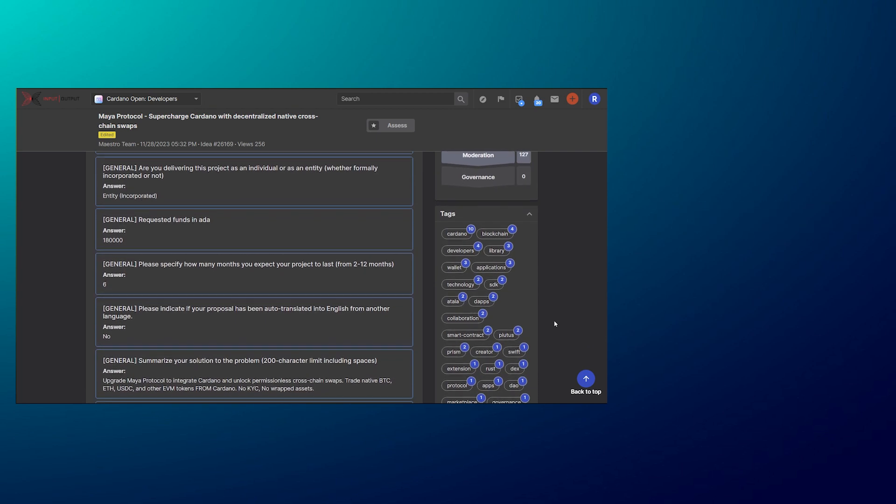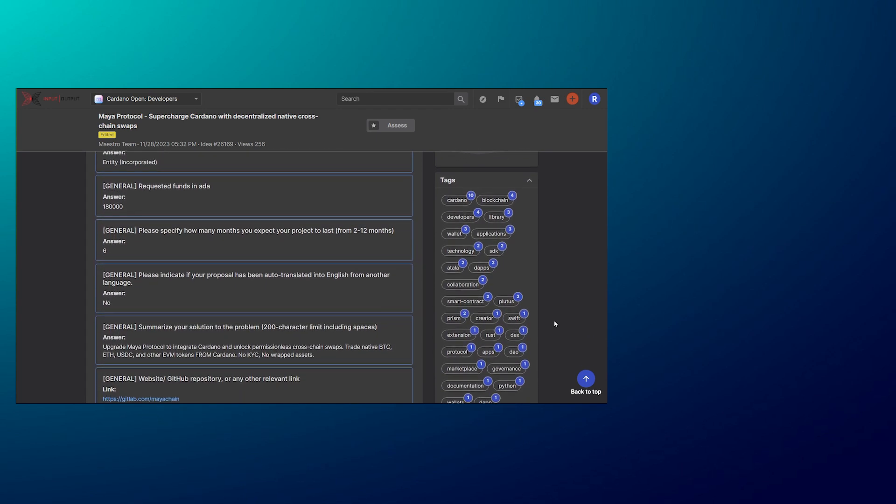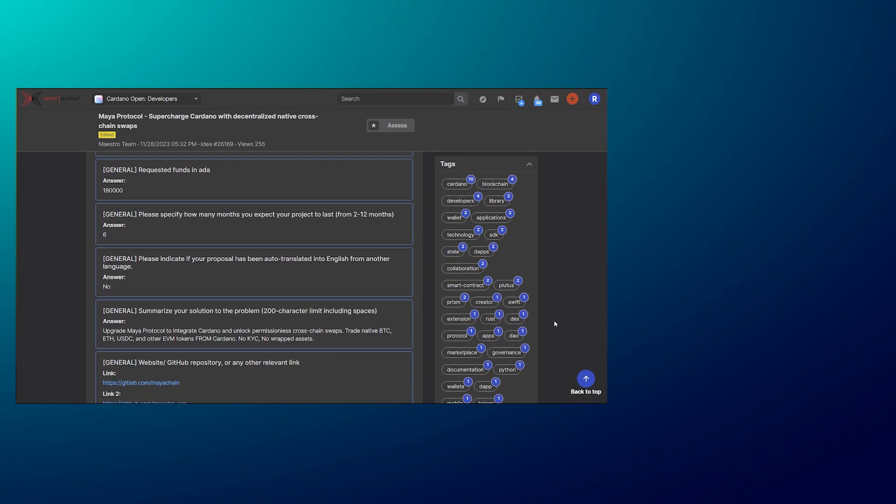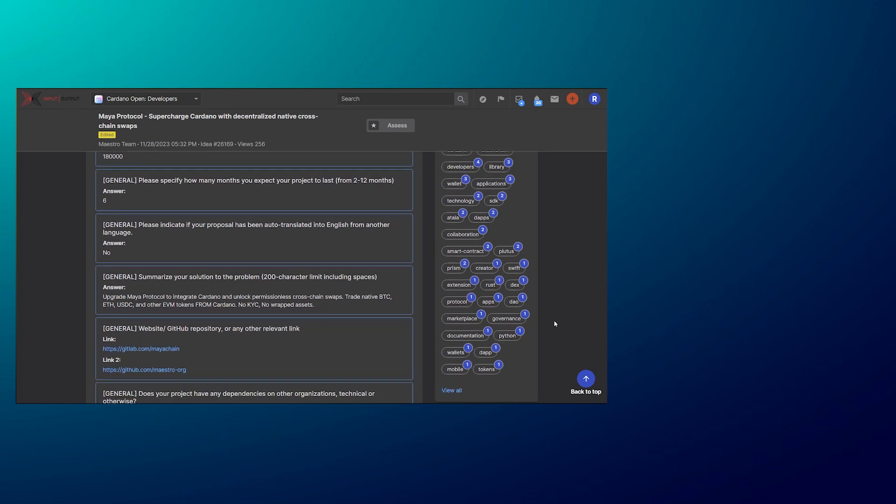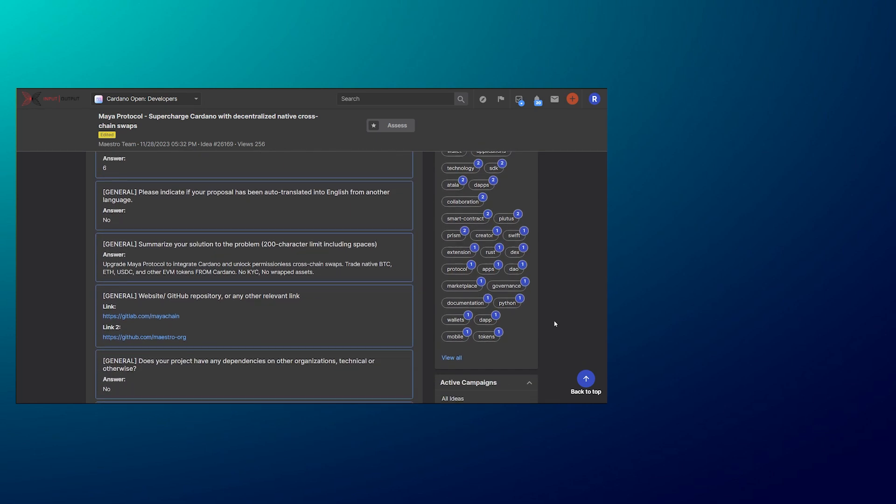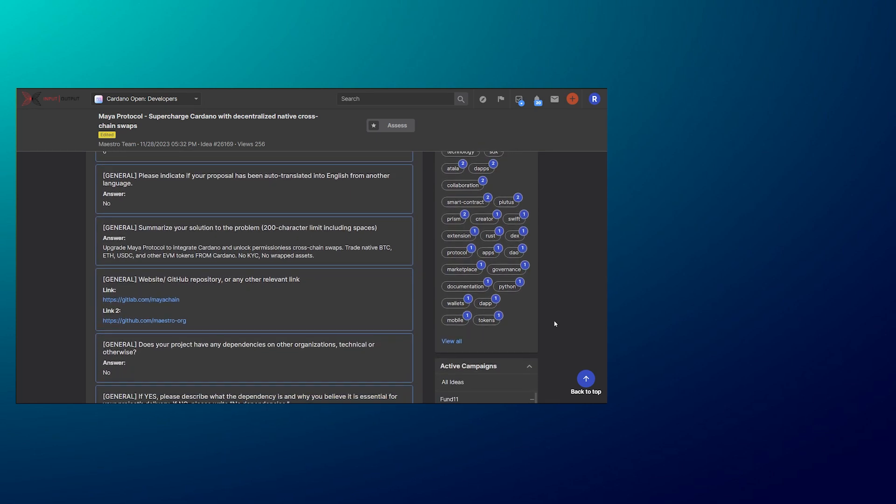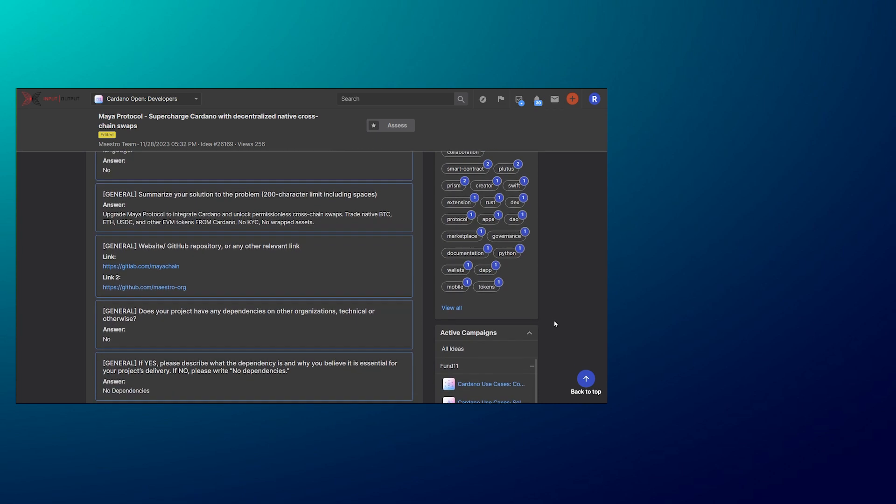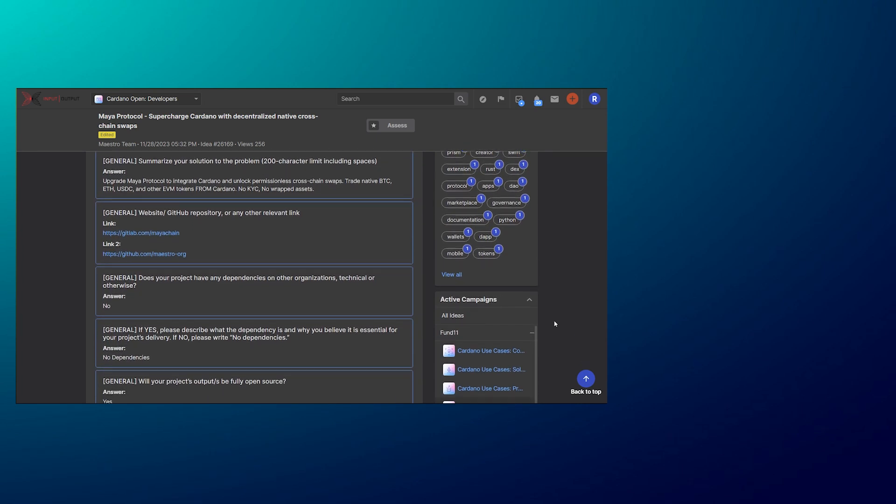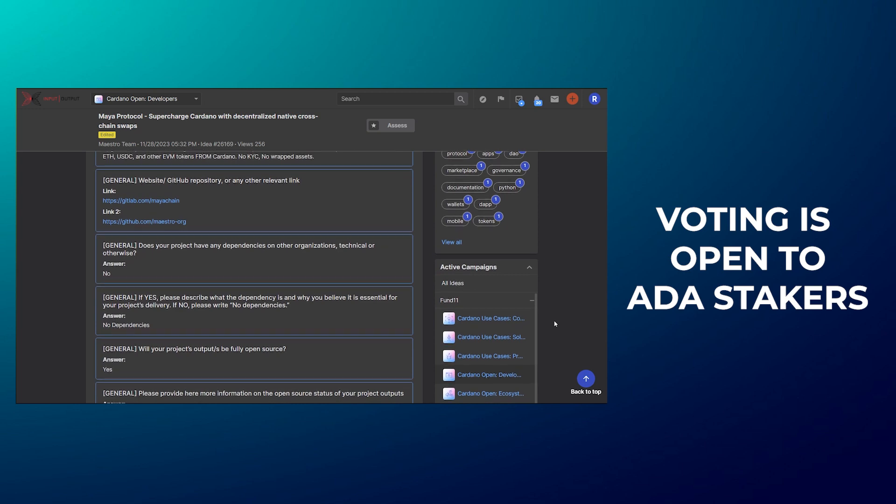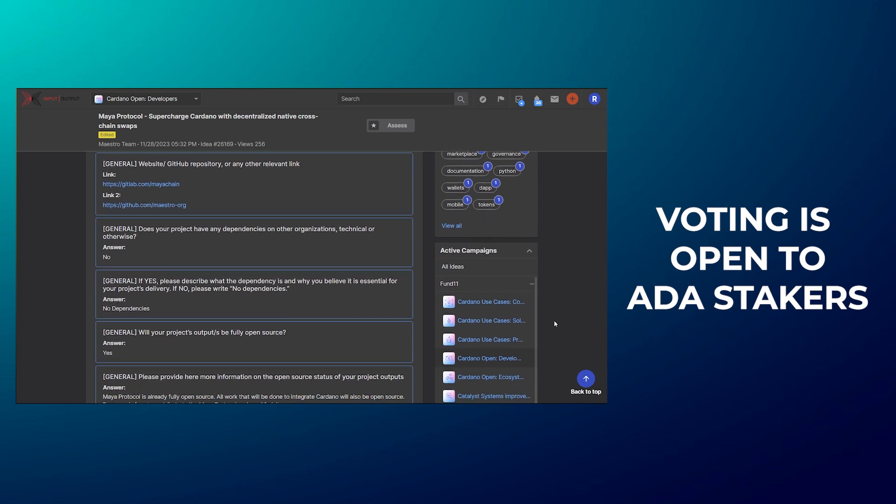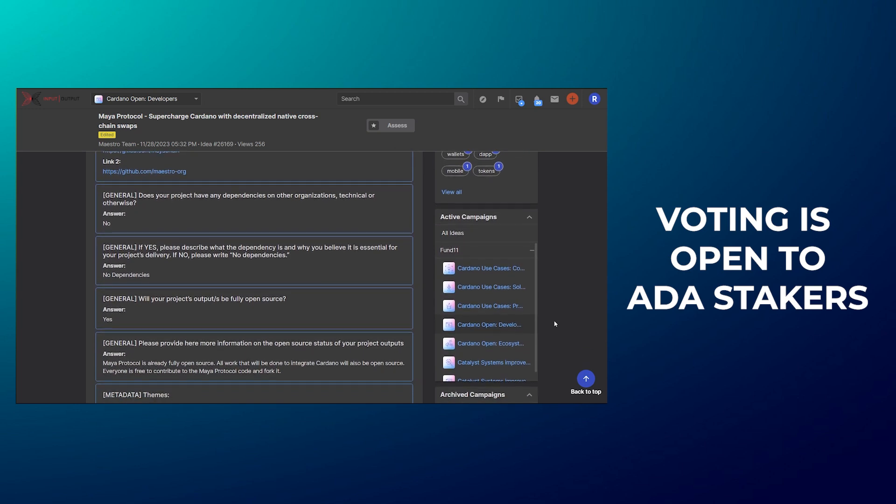If you love Cardano and would like to participate in an initiative to expand the ecosystem, this is your chance. Maya's proposal is available in the link in the description of this video. Check it out, and if you stake Cardano tokens, your governance vote will count towards the actualization of this goal.